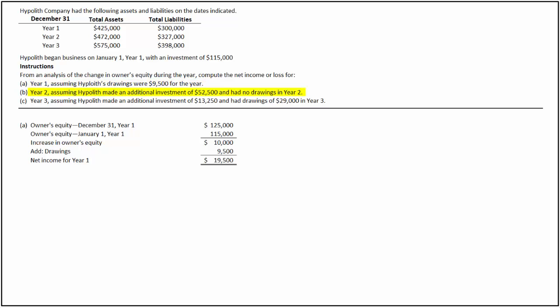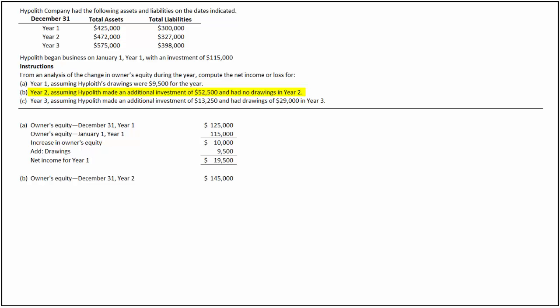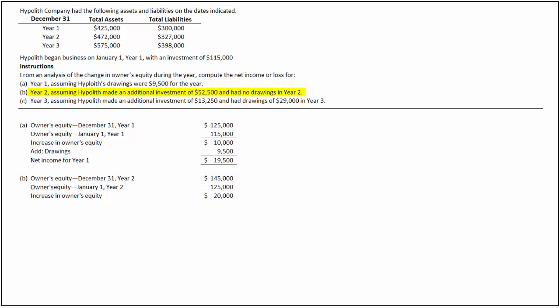Next, we calculate net income for Year 2, assuming the company made an additional investment of $52,000 and had no drawings during the year. The ending balance of owner's equity is $145,000, calculated by deducting total liabilities of $327,000 from $472,000. The ending owner's equity of $125,000 in Year 1 is the beginning balance for Year 2. So during the year, owner's equity has increased by $20,000. As the increase in owner's equity is less than the additional investment made during the year, the company incurs a loss in Year 2. Net loss for Year 2 is determined by deducting $52,000 from $20,000, which is $32,000.